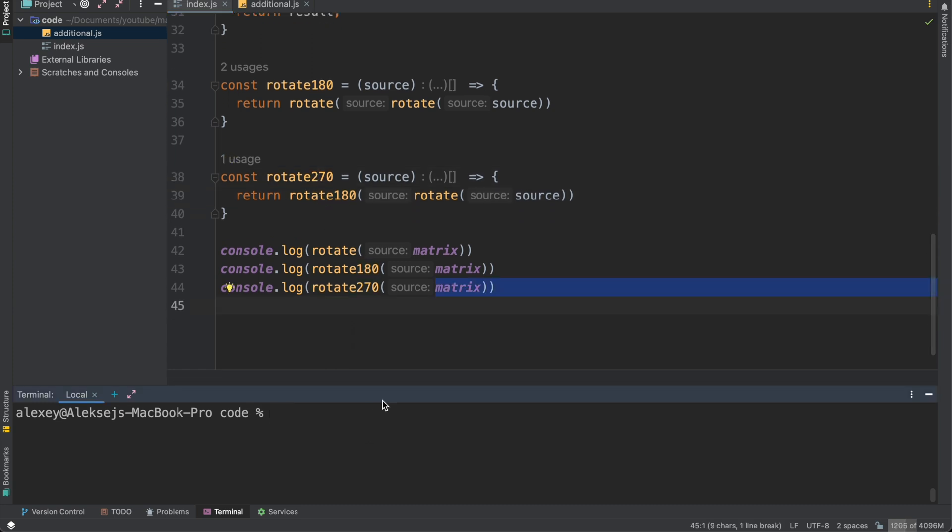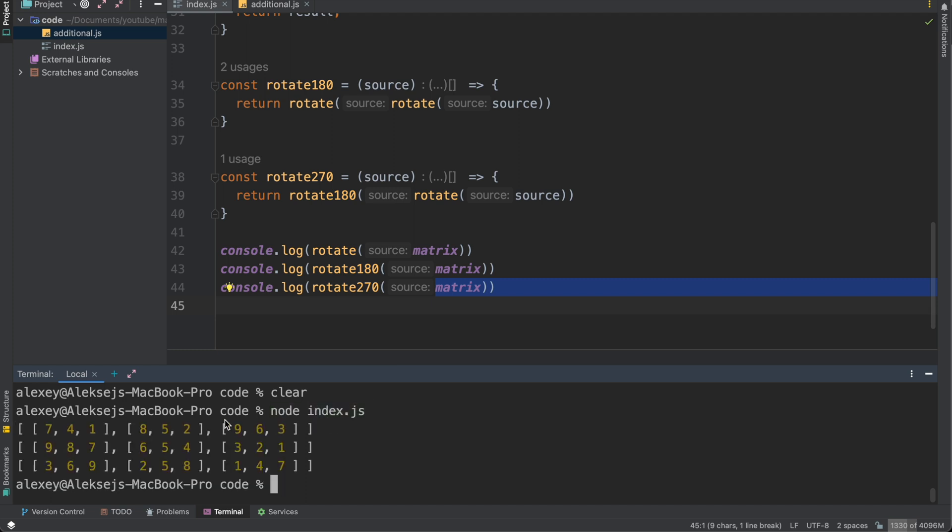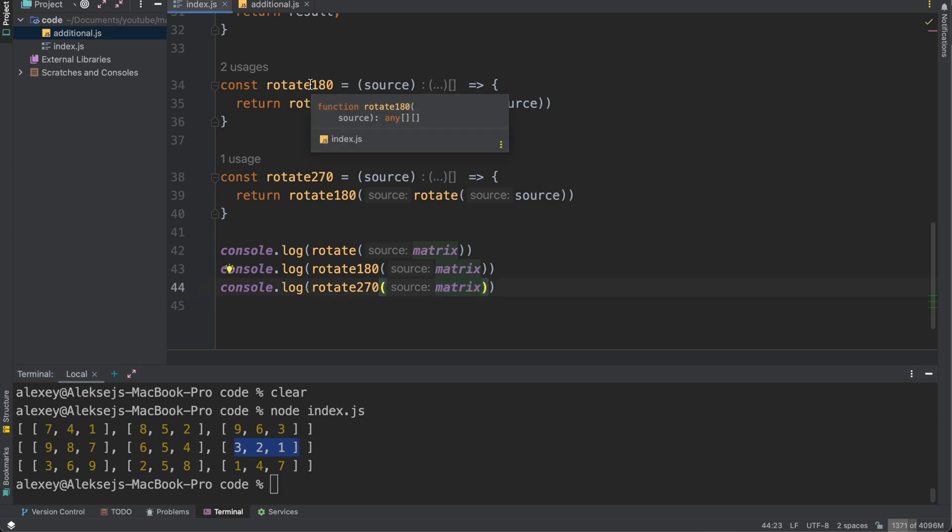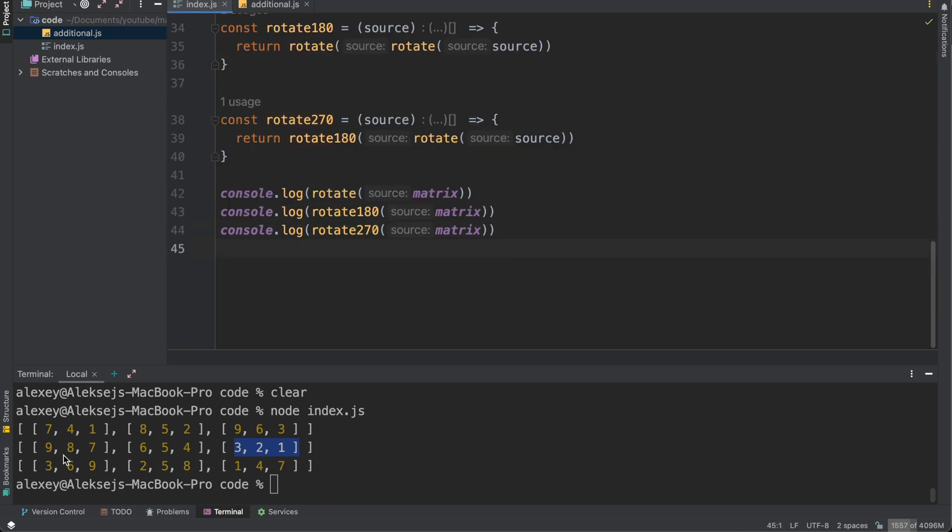Yes, let's run this code. So node index.js and as we can see [9,8,7,6,5,4,3,2,1]. So it's valid rotation to 180 degrees and the same for 270. So [3,6,9,2,5,8] and [1,4,7].